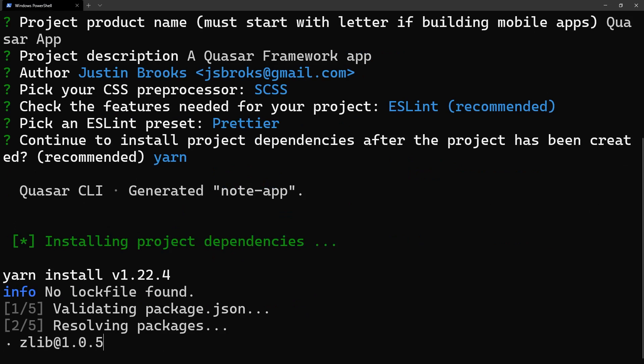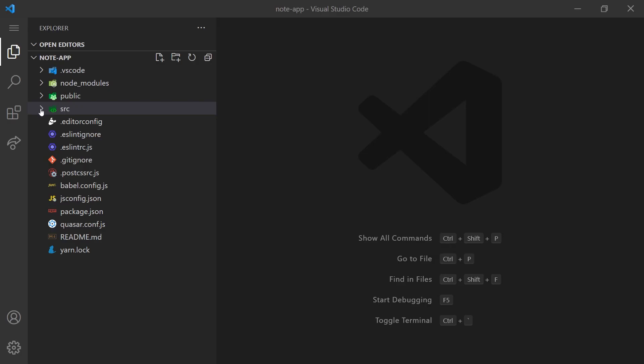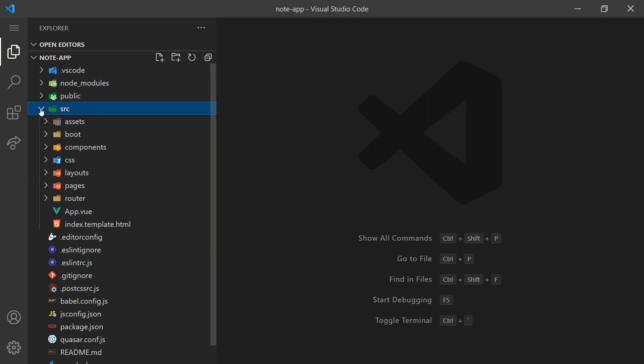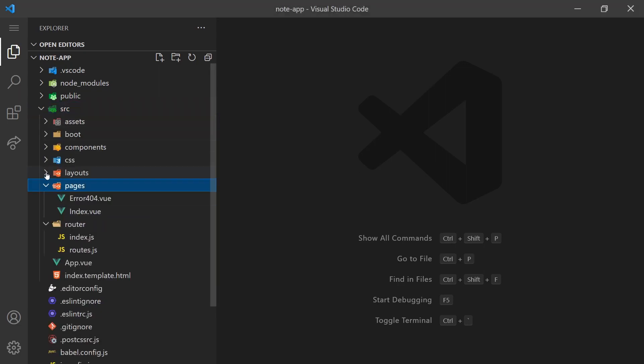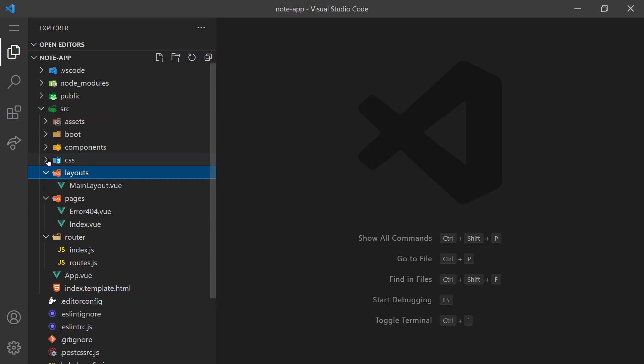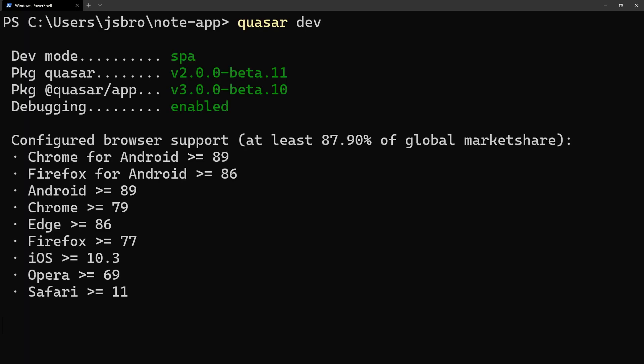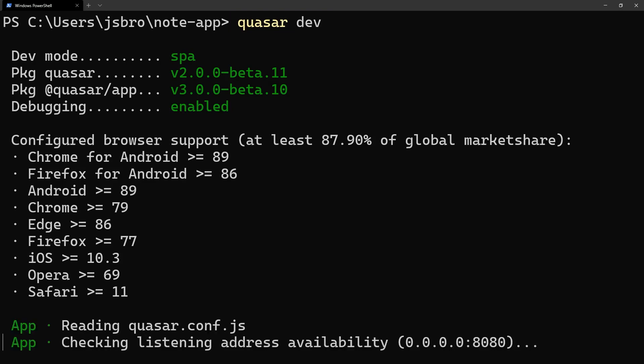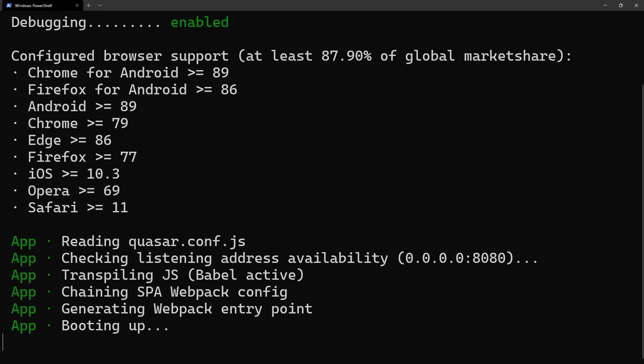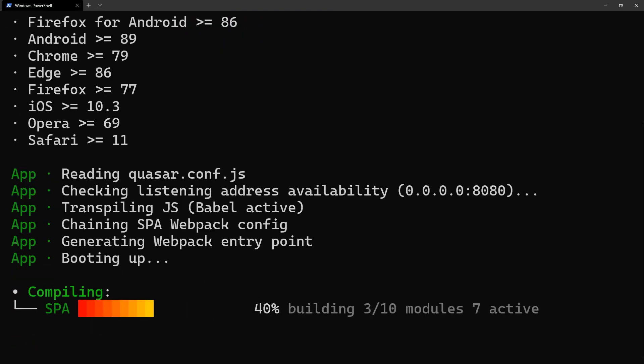If we open our project, you can see it's similar to any other Vue project. Inside the source folder, we can find all the core components, our router, layouts, pages and styles. With the project set up, you can run Quasar dev to spin up our web development server.